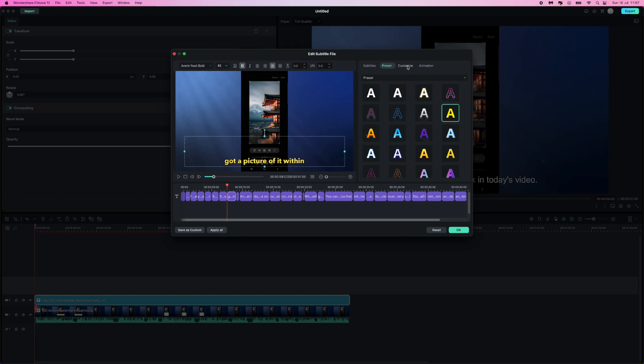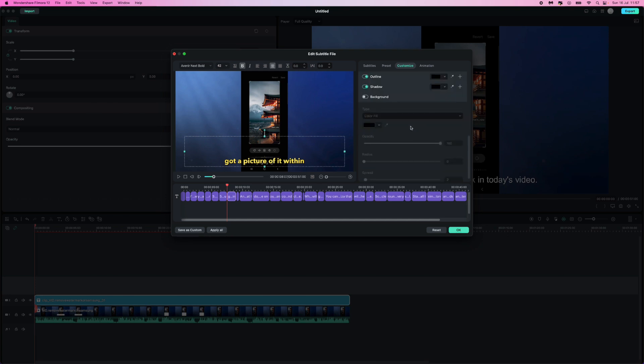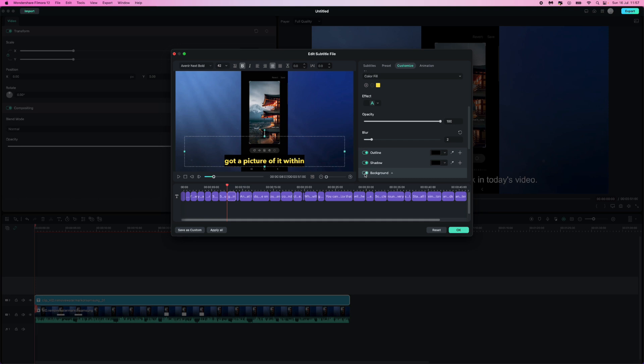And then we can go over to customize. Once we go to customize you can come down, you can make sure you have an outline, you've got a shadow. You can even add a background if you want. You can choose the opacity of your text.